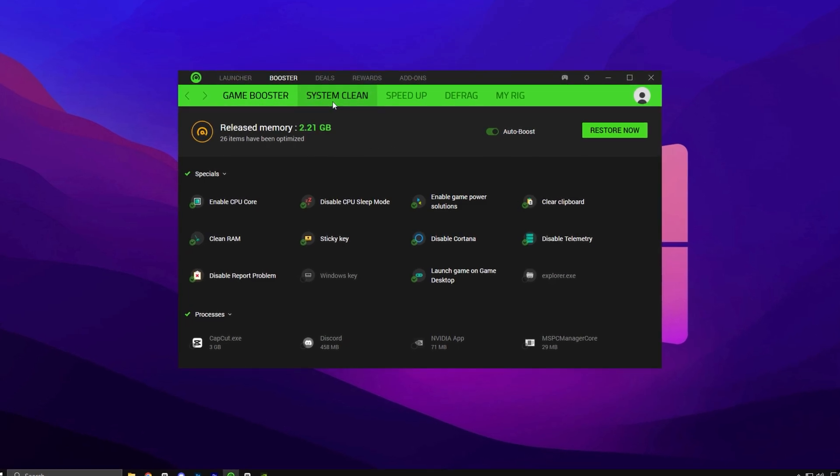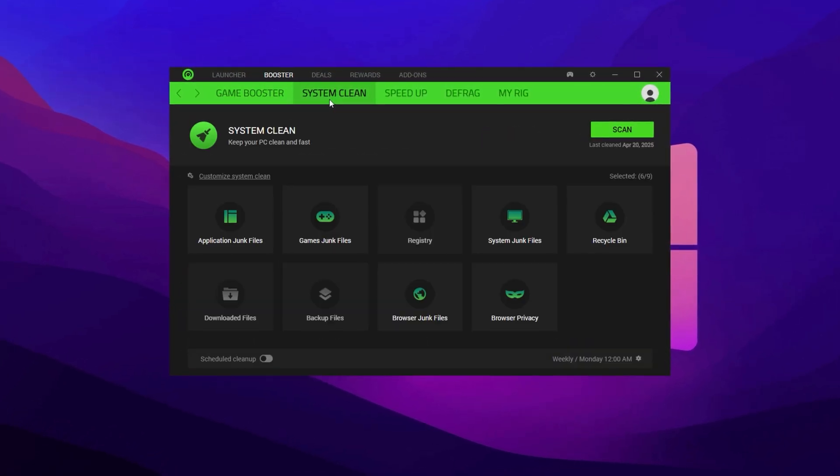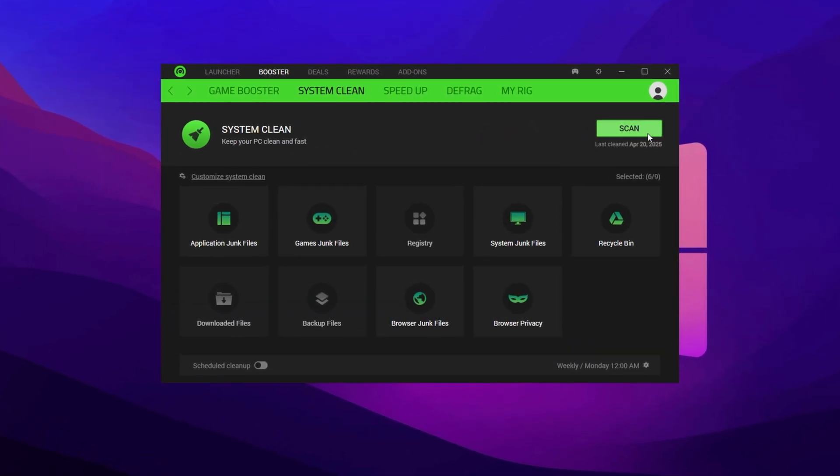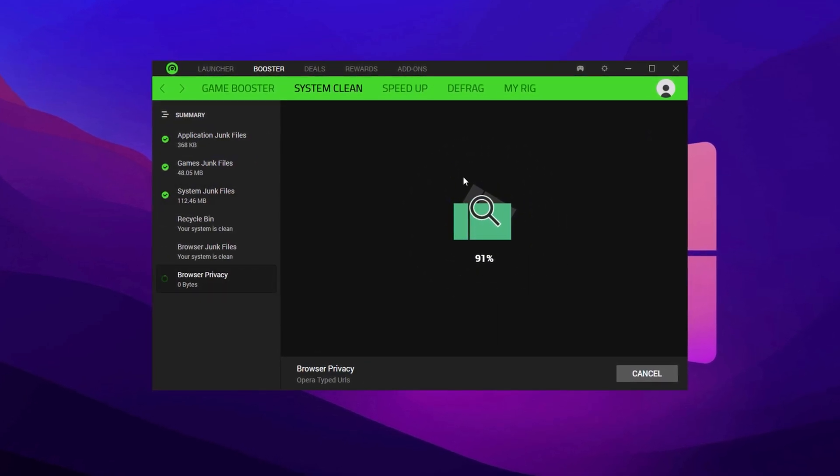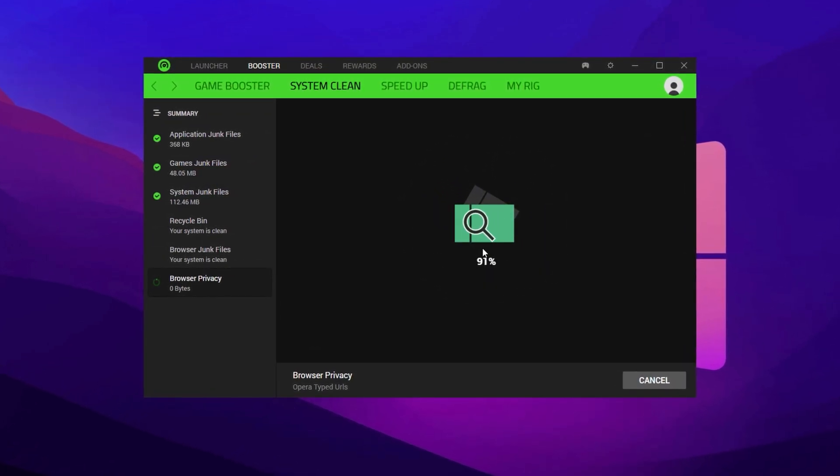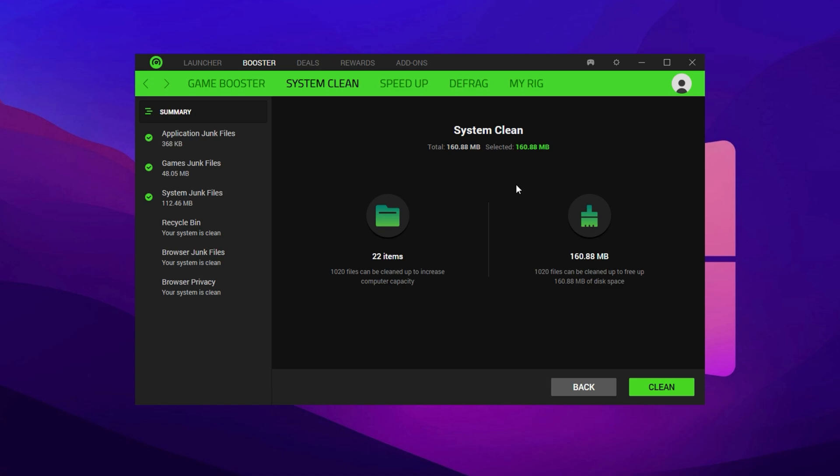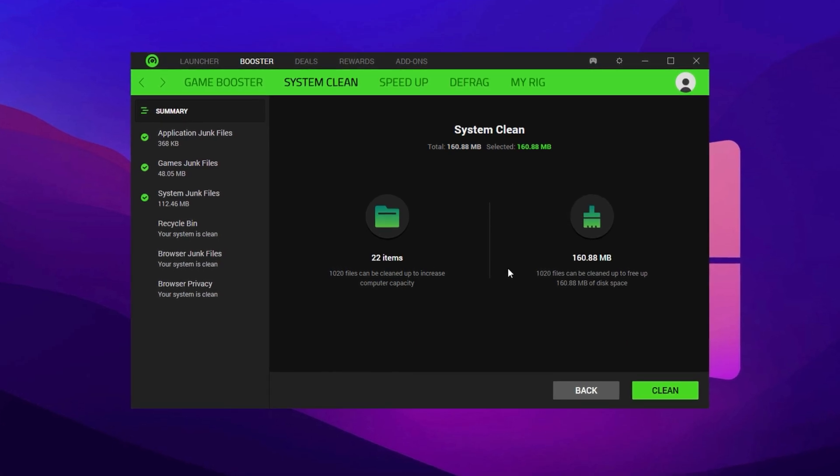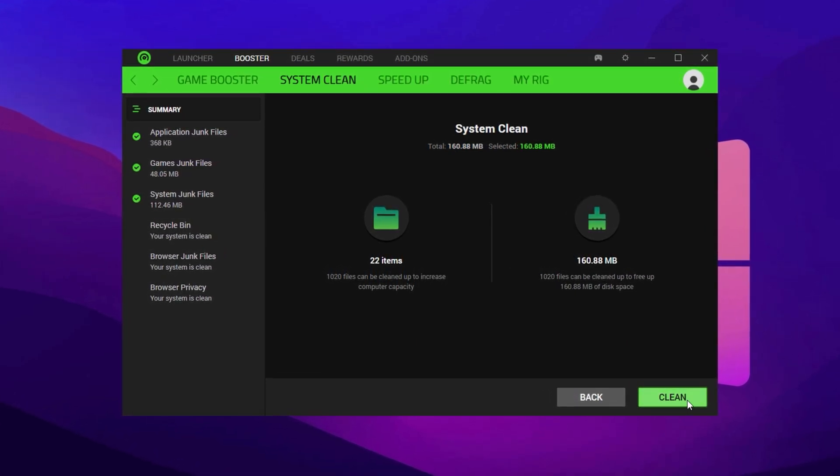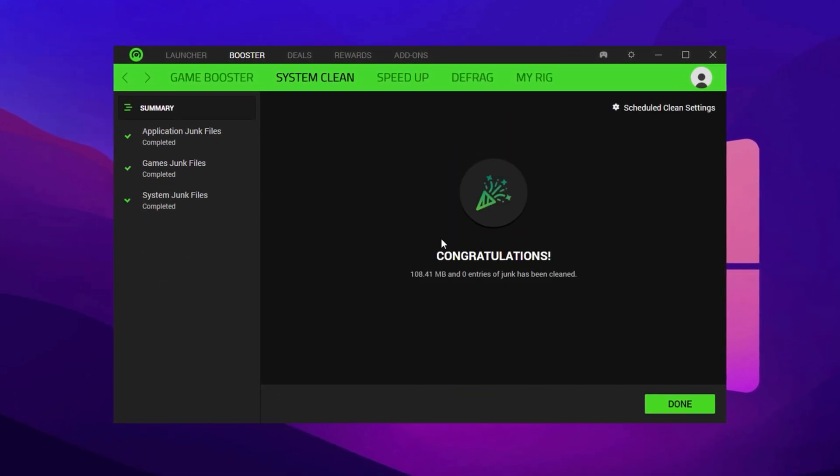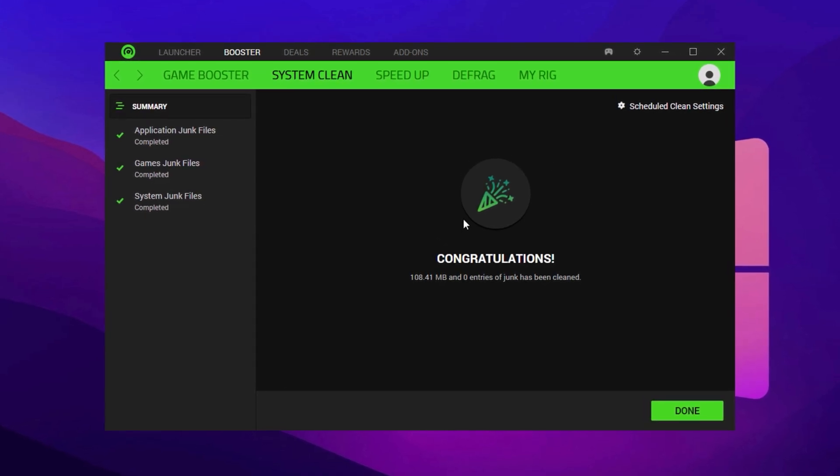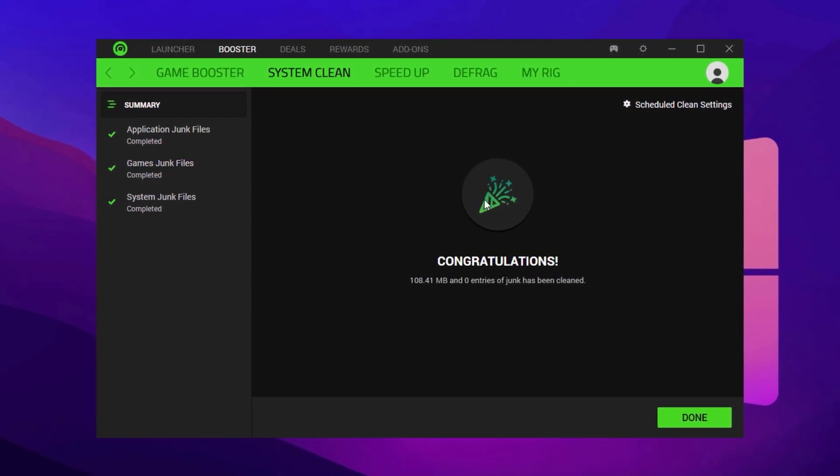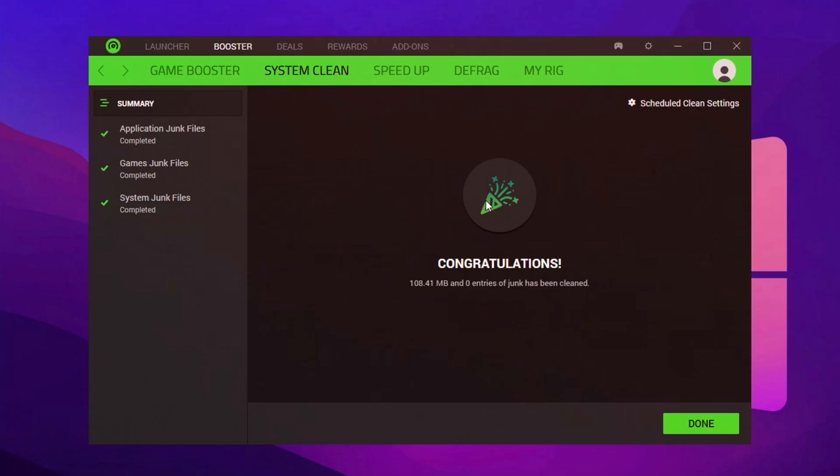After that, go to System Boost from the sidebar and open System Cleanup. Click on Scan to locate junk files like temporary system data, Fortnite cache files, browser leftovers, and app clutter. Once the scan is done, hit Clean to delete all the junk. This not only saves disk space, but also makes game loading faster and more responsive.